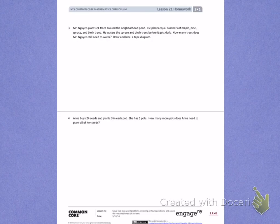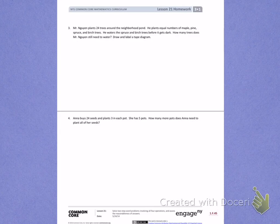Number 3. Mr. Nguyen plants 24 trees around the neighborhood pond. He plants equal numbers of maple, pine, spruce, and birch trees. He waters the spruce and birch trees before it gets dark. How many trees does Mr. Nguyen still need to water? Draw and label a tape diagram.